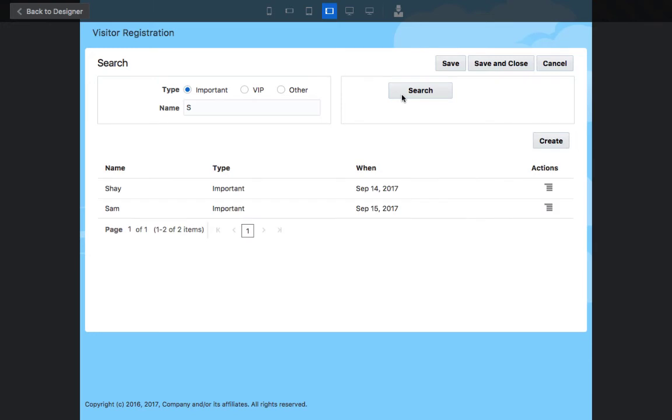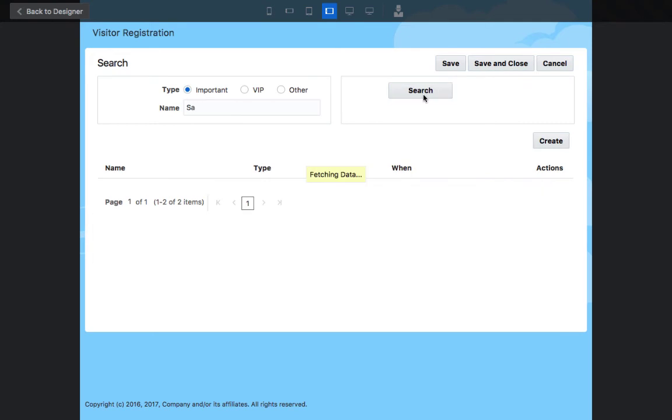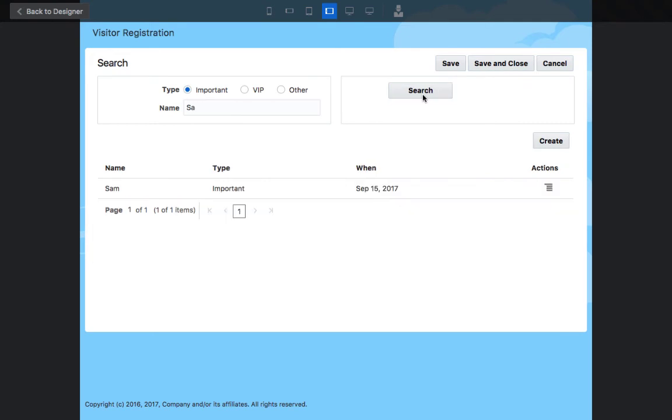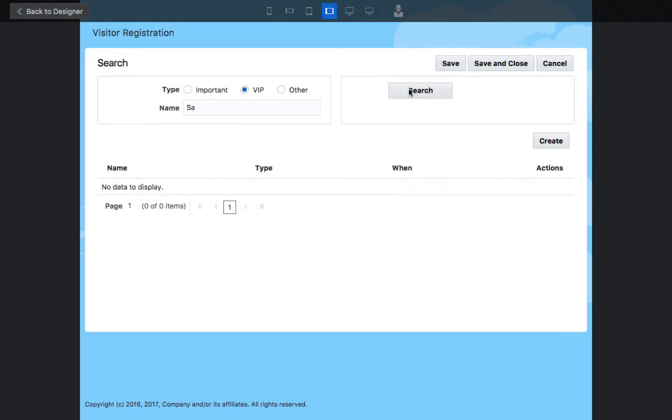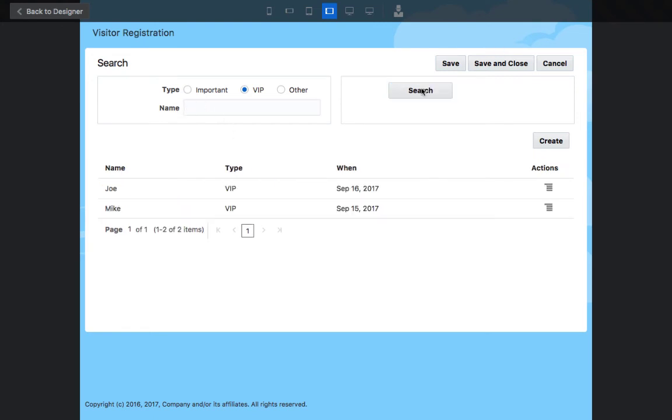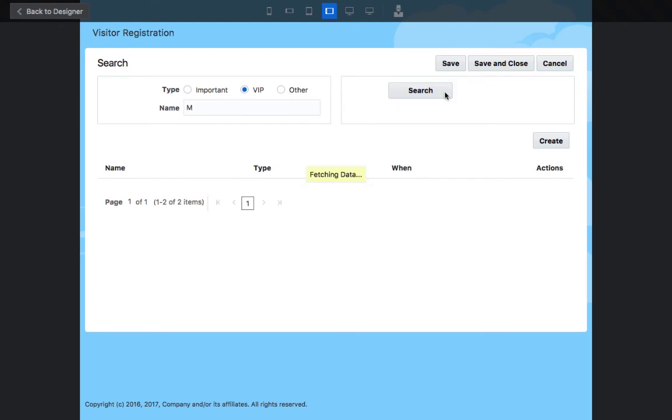Now, the interesting thing is that if I now type S-A, we'll just get Sam. If I look for VIPs, there's no VIPs starting with S, but if I remove those fields, I would get my two VIPs, and again, I can filter those further using M.